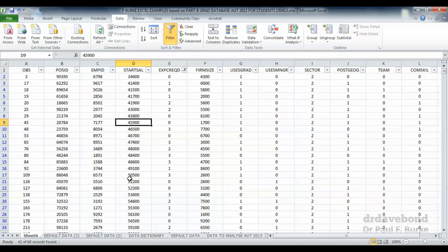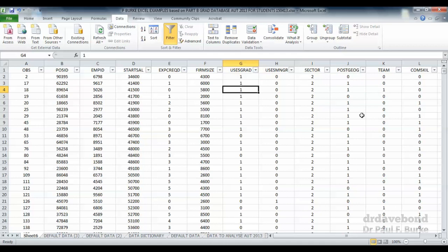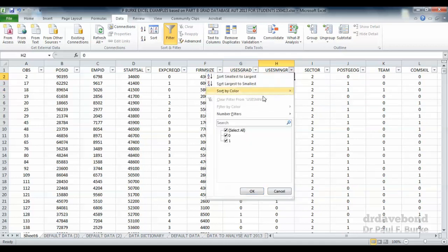The other nice thing about filtering is that it allows us to delete data as well that we might want to not have in the data set. Let's say that we did want to exclude any position which a manager was mentioned in the description. So let's press on the user manager being equal to one only. So now we're only looking at those positions that had a manager involved.